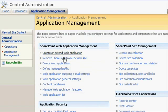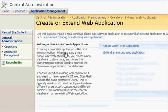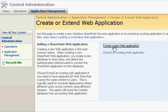Go to Application Management. Create and extend a web application.